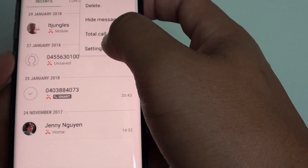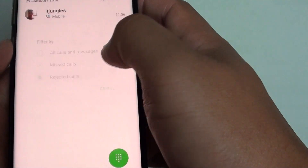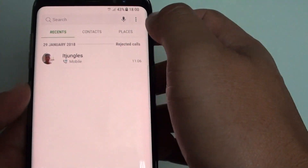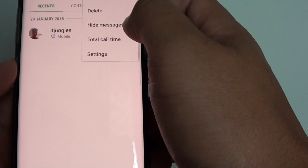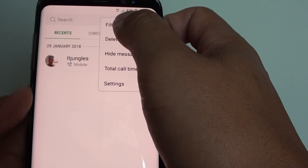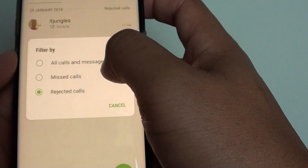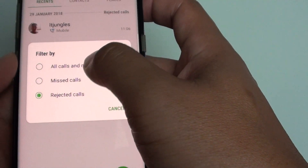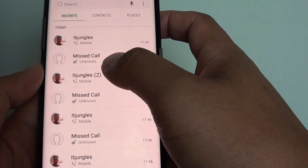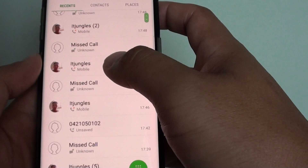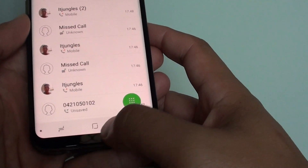If you want to filter by rejected calls, you can tap on Rejected Calls. Or you can show everything — tap on Filter By and then choose All Calls and Messages, and that will display all incoming calls and outgoing calls on your Samsung Galaxy S8, and that's it.